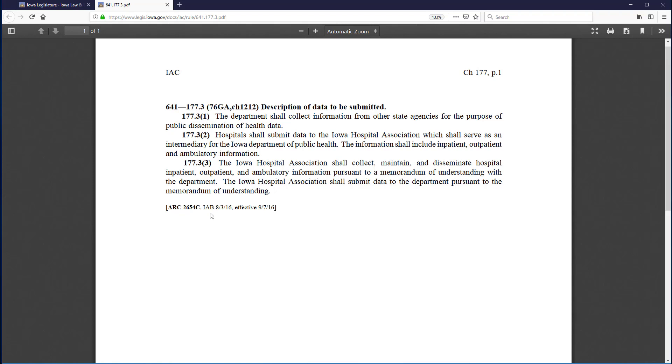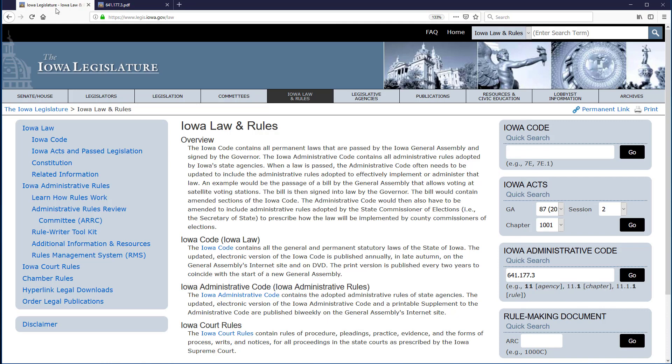Because this is a new tab, I can't click the Back button to return to my prior page. However, I can select the previous tab, labeled Iowa Legislature, to return to that page.